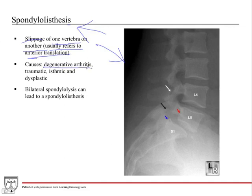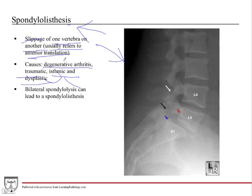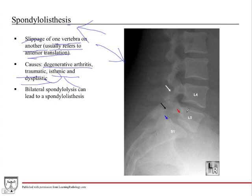Spondylolisthesis can happen anywhere in the spine, though it's typically in the lumbar and can also occur in the cervical. The causes include degenerative arthritis, traumatic, isthmic, and dysplastic — those are the three main types. Dysplastic and isthmic are more congenital problems with bone formation, while degenerative is more acquired. This represents instability in the vertebral column, which can lead to compression on the spinal cord and nerves, and is very often treated with surgery.